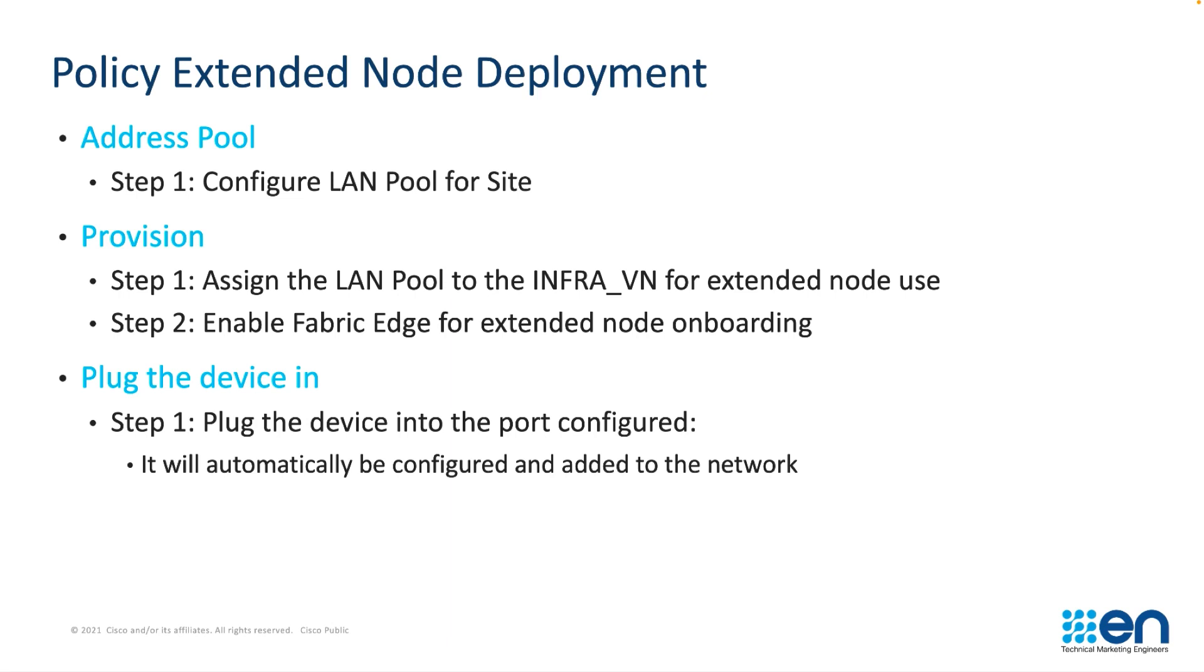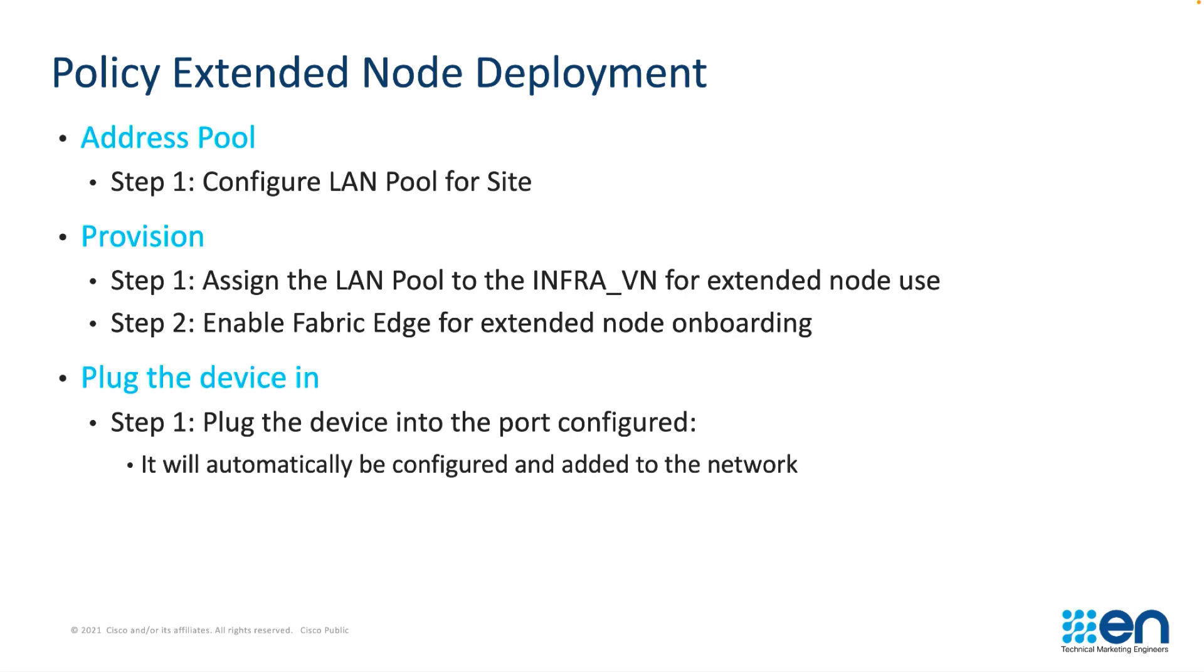In order to deploy policy extended nodes we're going to create an address pool. That address pool would then be assigned to the infra VN for extended node use. We would then enable the fabric edge for the extended node onboarding. This enables the port towards where we would be plugging in the Catalyst 9K. And lastly we would plug the device in. Everything after that point is fully automated by software defined access.